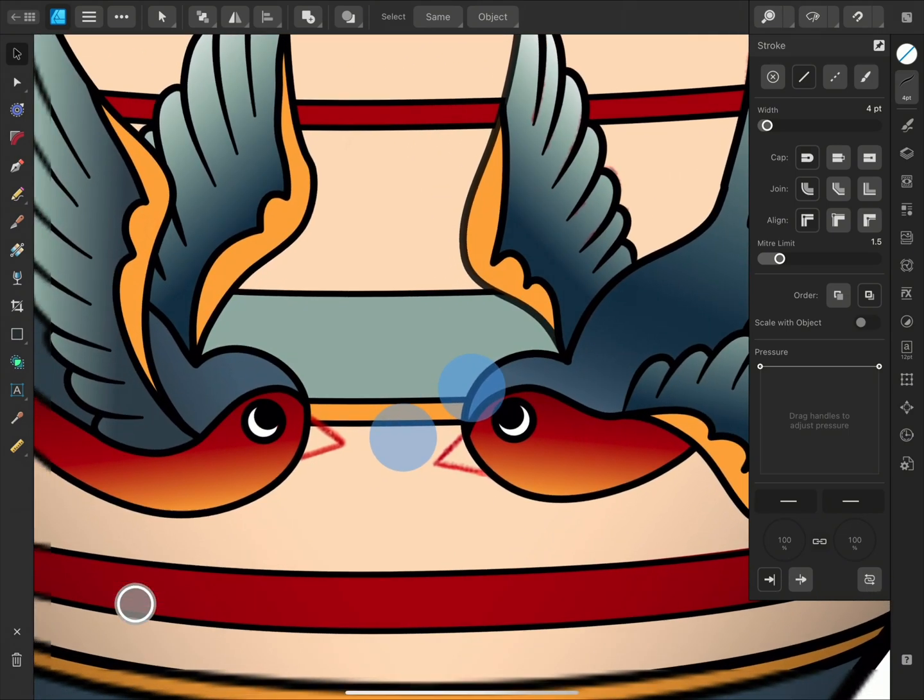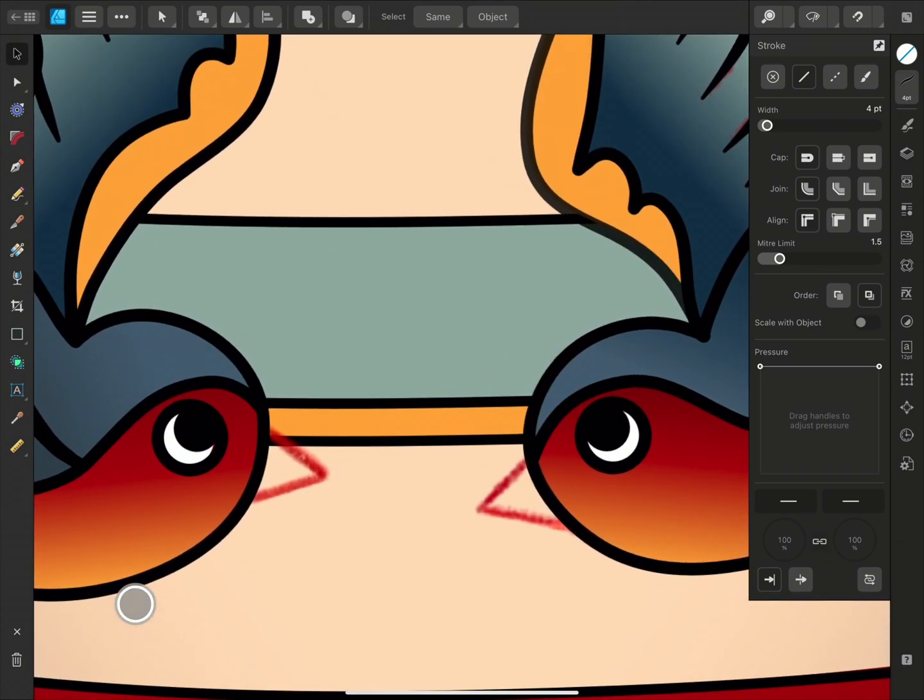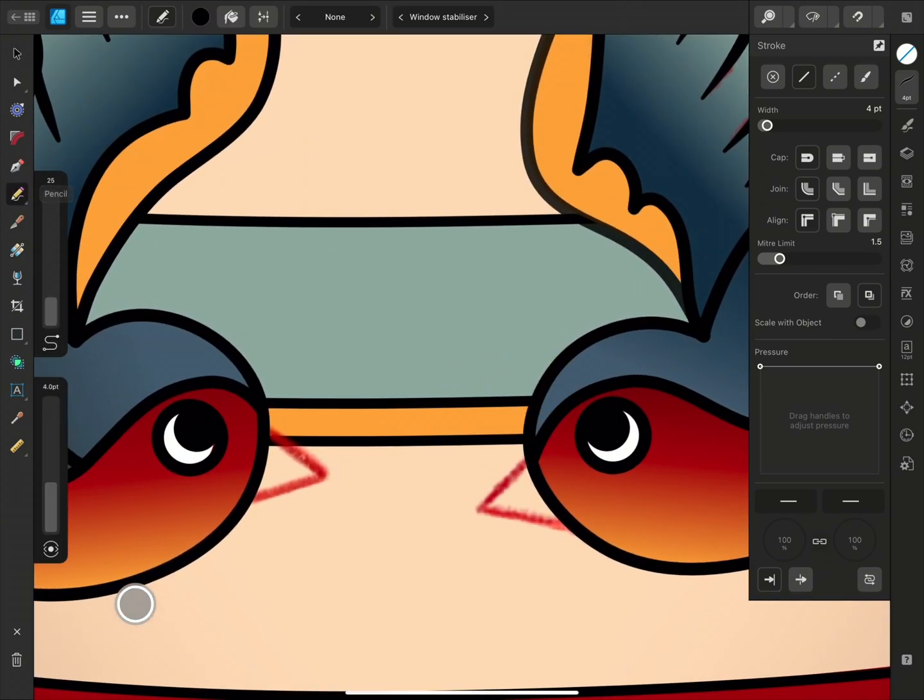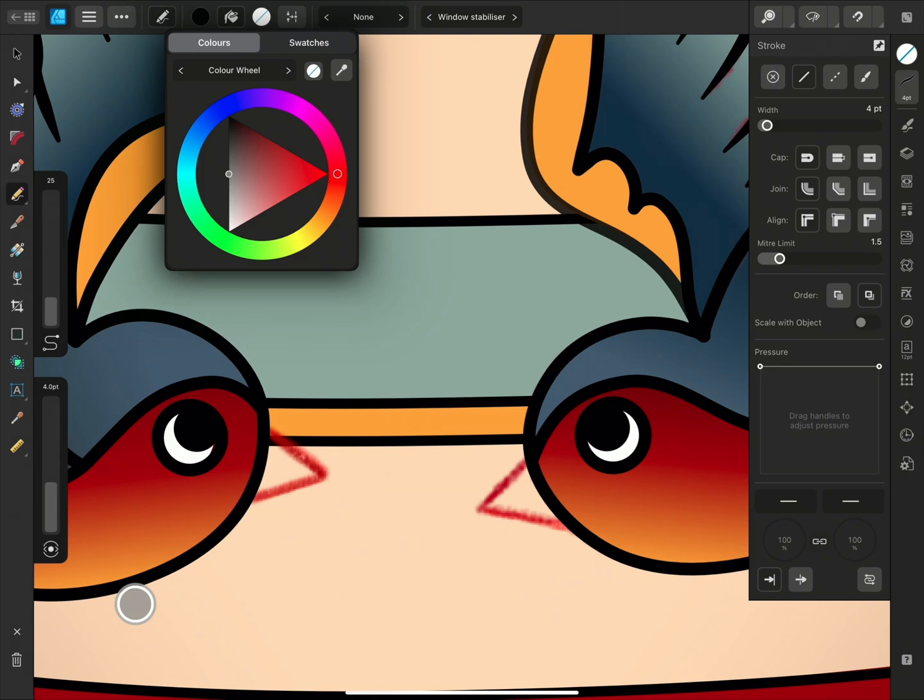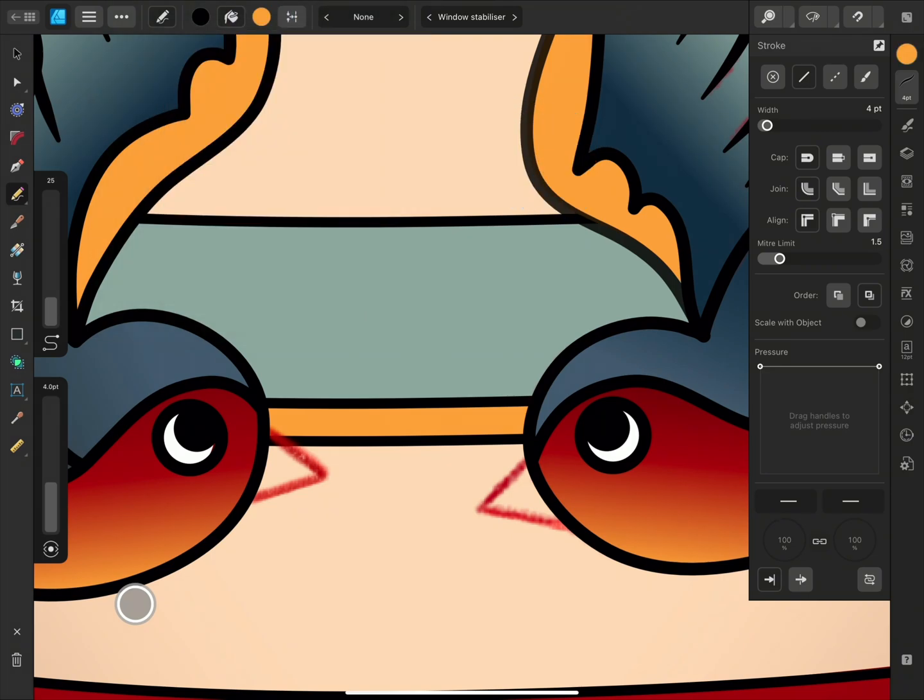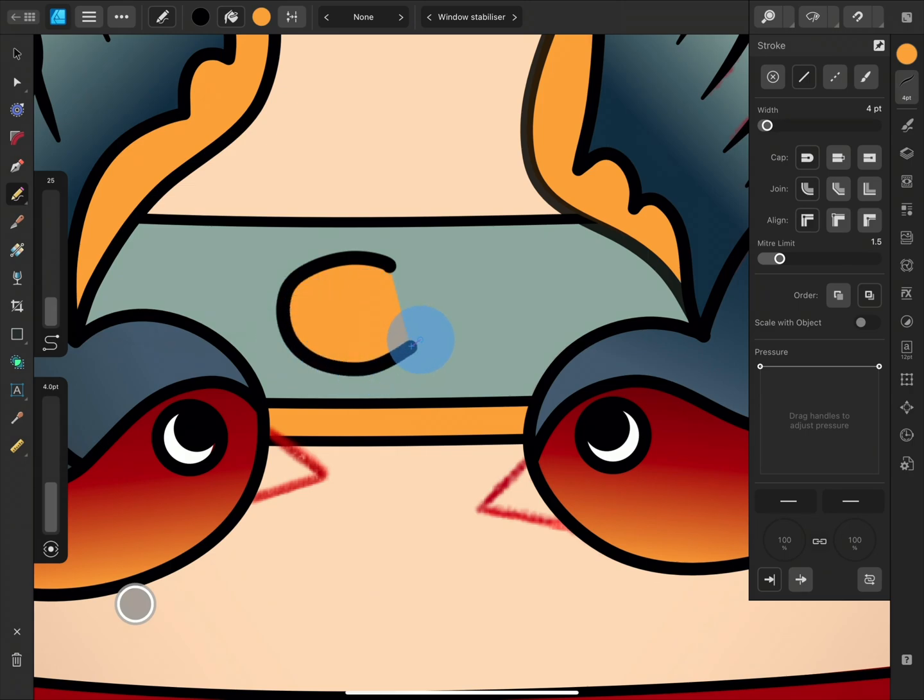This Sculpt feature becomes particularly powerful when combined with Use Fill. I'm going to draw the beaks next, so I'll use the color picker to sample a gold from the artwork. Now when I draw, I can also see the fill.